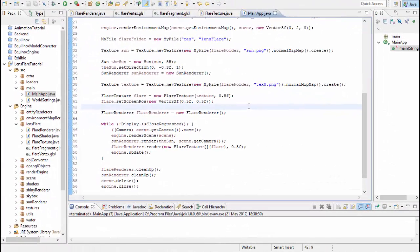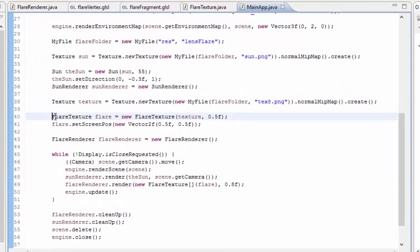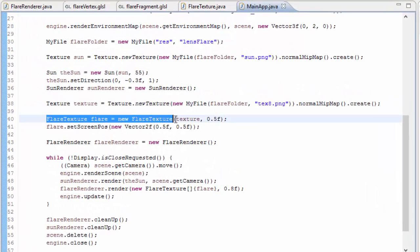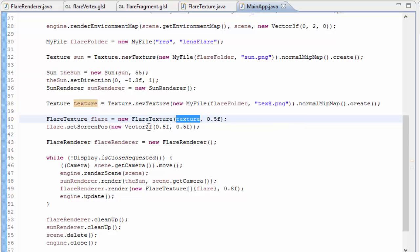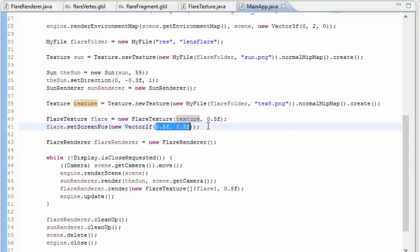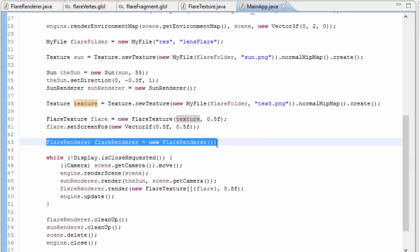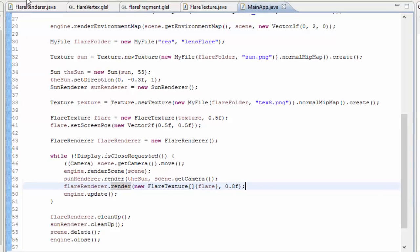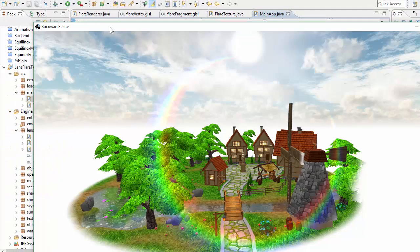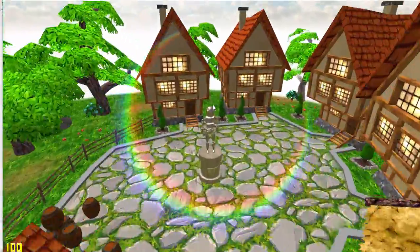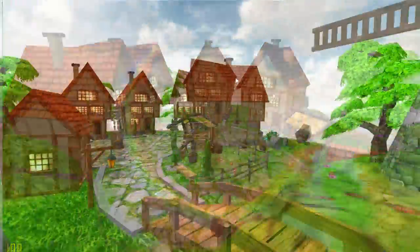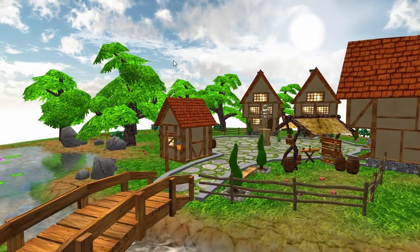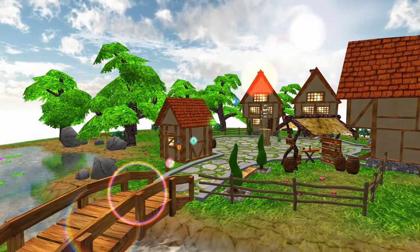I'll just give you a quick example of this rendering code working, so in the main class I've created a FlareTexture here with the texture that I've loaded up, and I've set its position to 0.5, 0.5, the center of the screen. I've then created a FlareRenderer, and every frame I can use it to render the flare texture at a certain brightness, and if I go ahead and run this you can see that the lens flare texture is being rendered nicely to the center of the screen. So rendering the flare textures is easy enough, it just involves rendering 2D textured quads onto the screen which we can now do with the FlareRenderer.